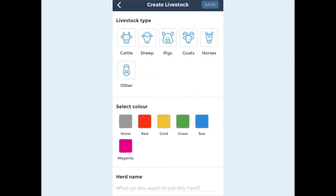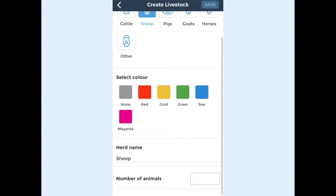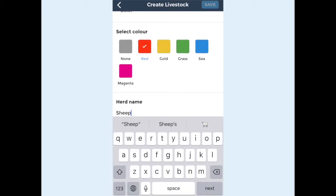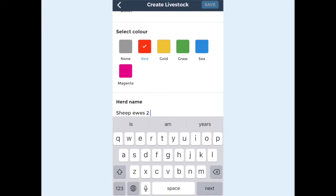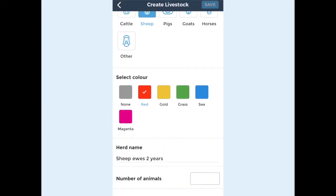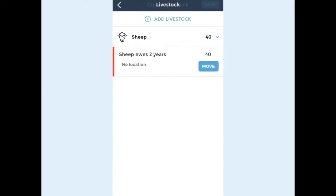Select a livestock type by tapping one of the animal icons. Now you can select a colour by tapping on the square. Next you can name your herd, for example by age, gender, or breed. Set the number of animals in the group and then tap save.